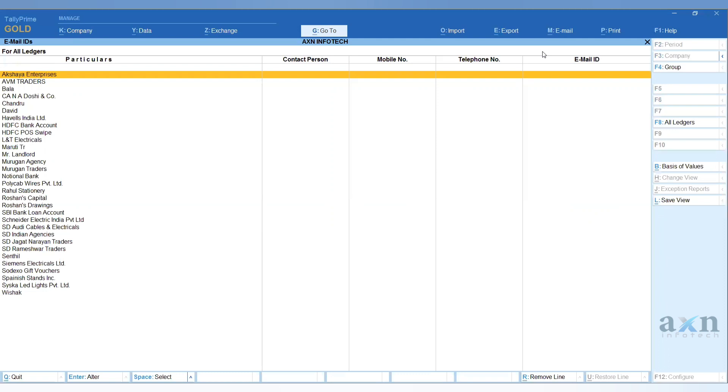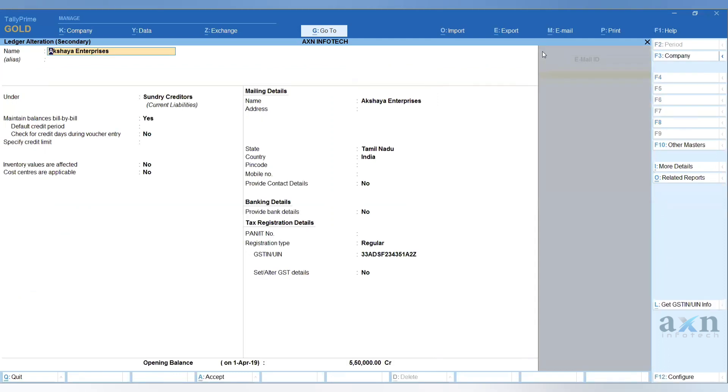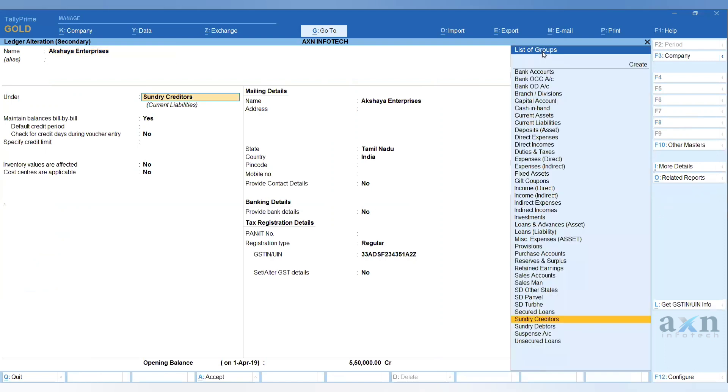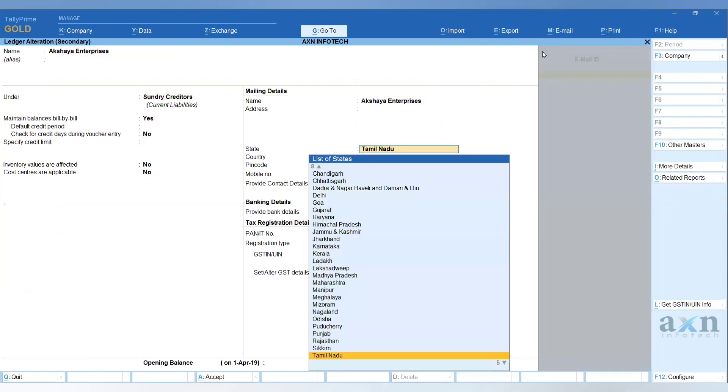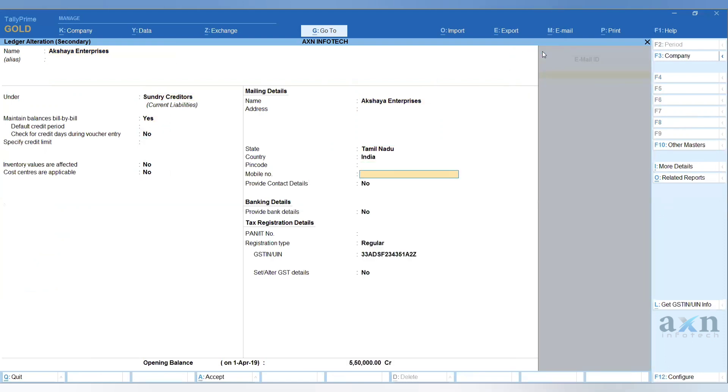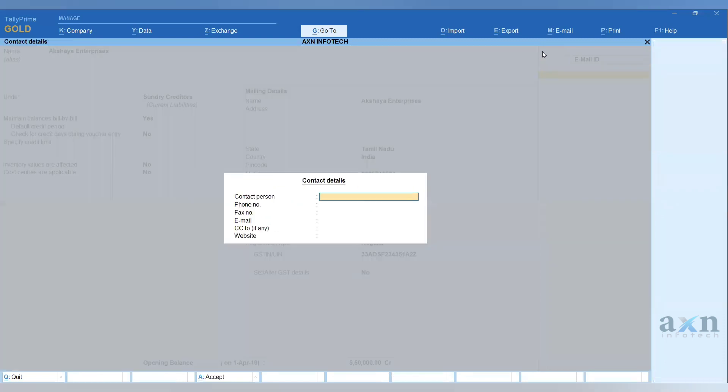You can fill the details from this screen. Just press Enter and the party ledger will open. You can fill in mailing details from there. For a particular party's mobile number, enable Provide Contact Detail option. When you set this to Yes, you can enter the party's name, phone number, fax, and mail ID.